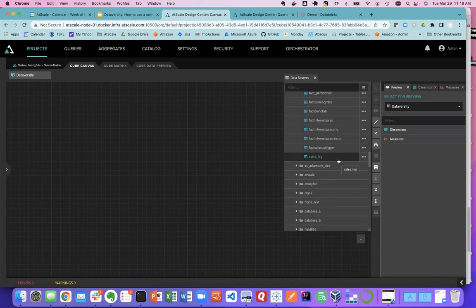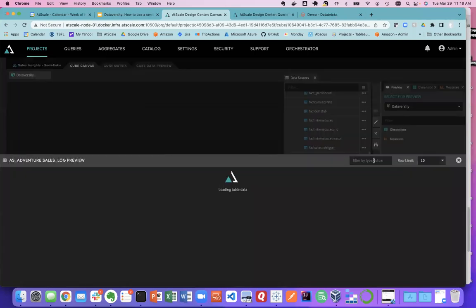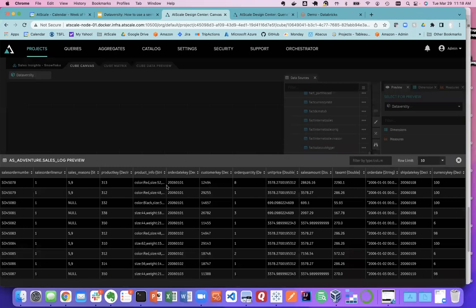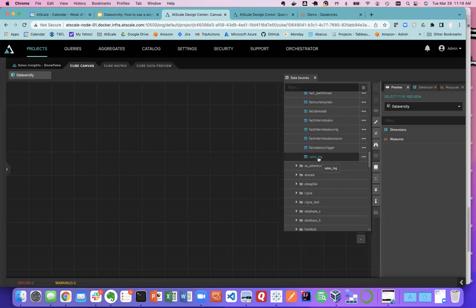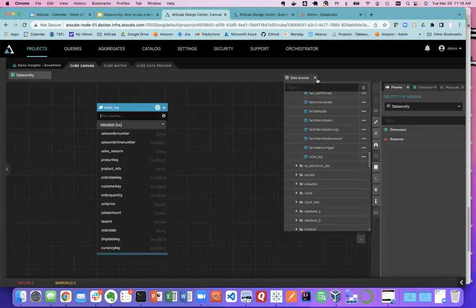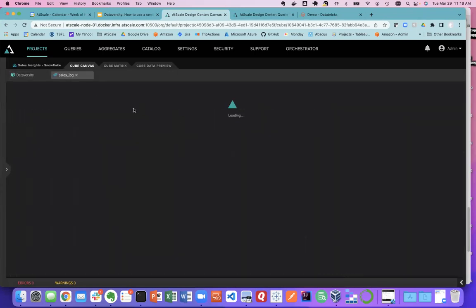As a subject matter expert, I'm going to create a semantic model on my web store data. I start with my data sources — I have Snowflake and BigQuery connected. I go to my sample data databases, then my adventure data schema — that's my web store. You can see a bunch of tables in my Snowflake warehouse. All I did was provide credentials for AtScale Design Center to Snowflake, and all assets automatically appear. I'll preview the sales log table — one row for every transaction.